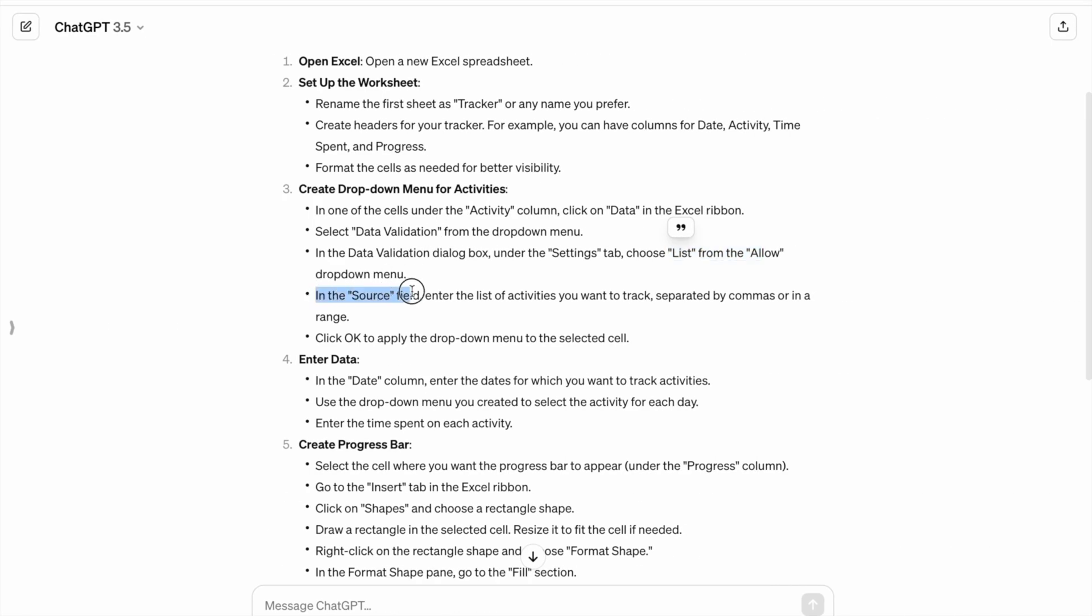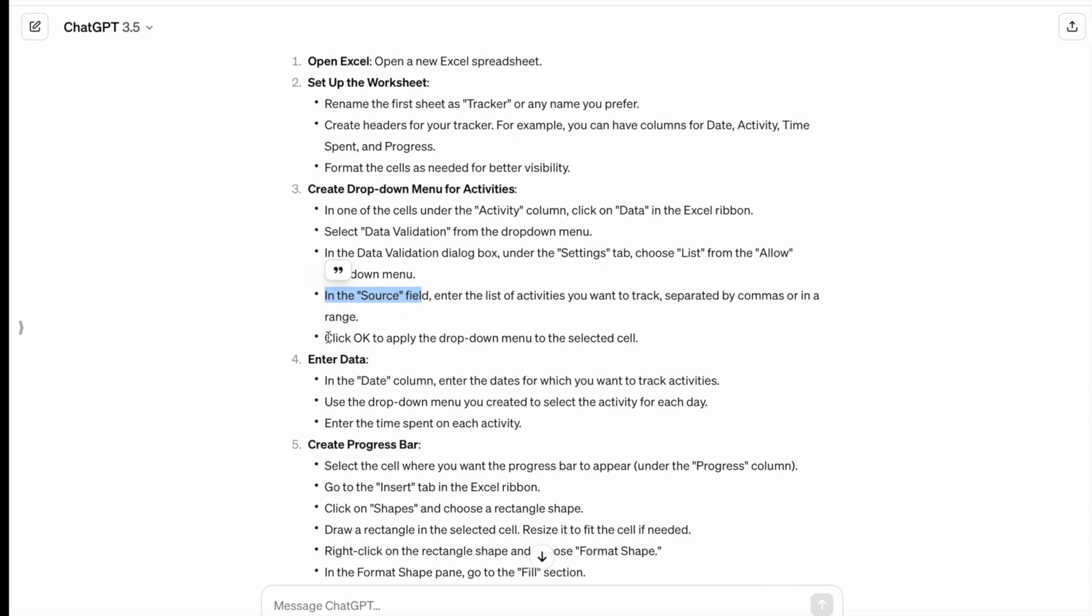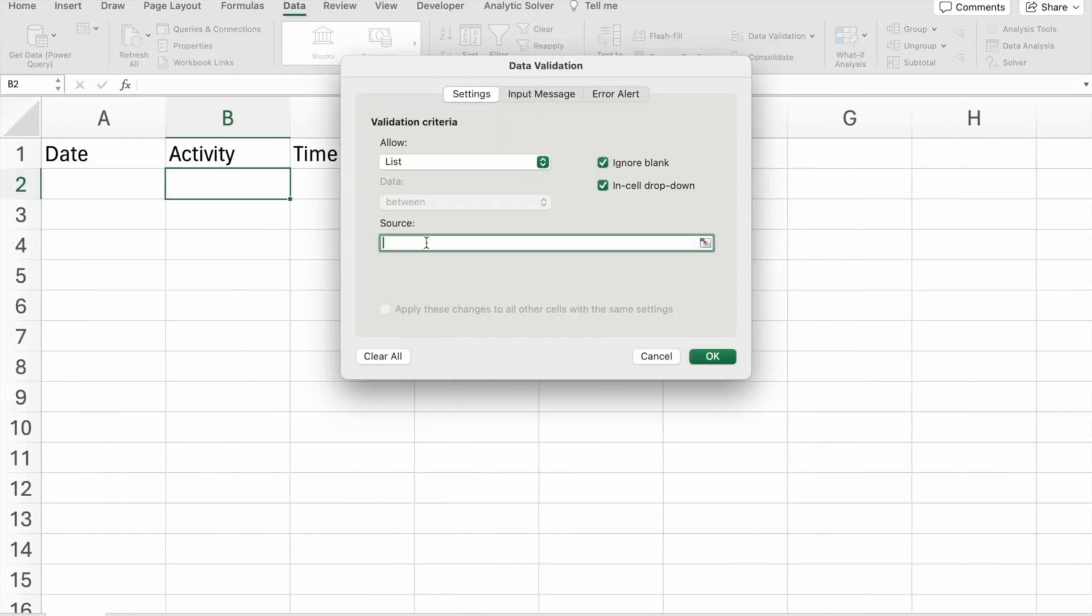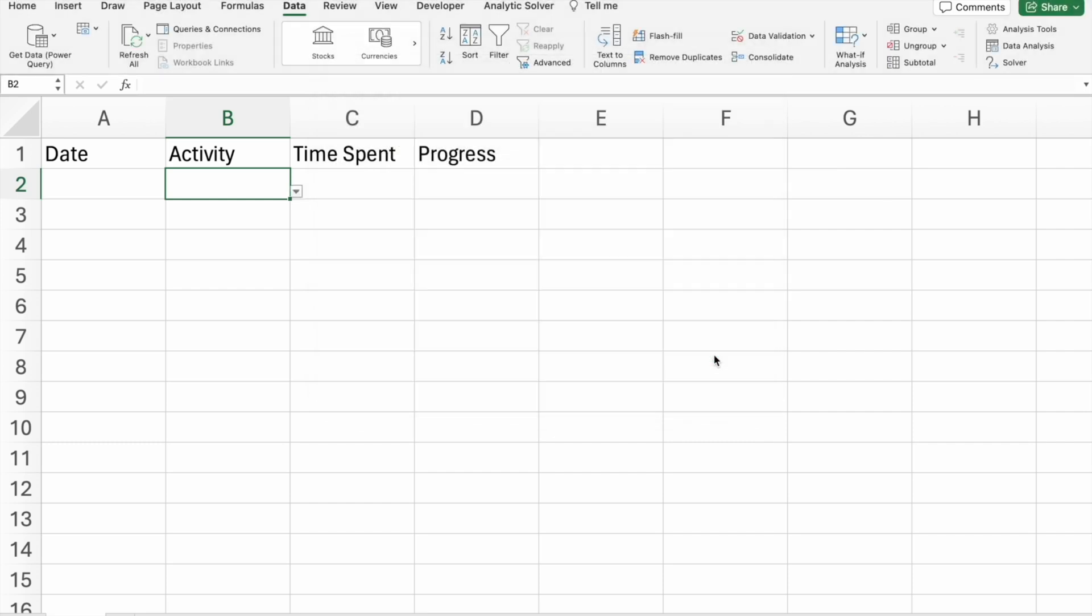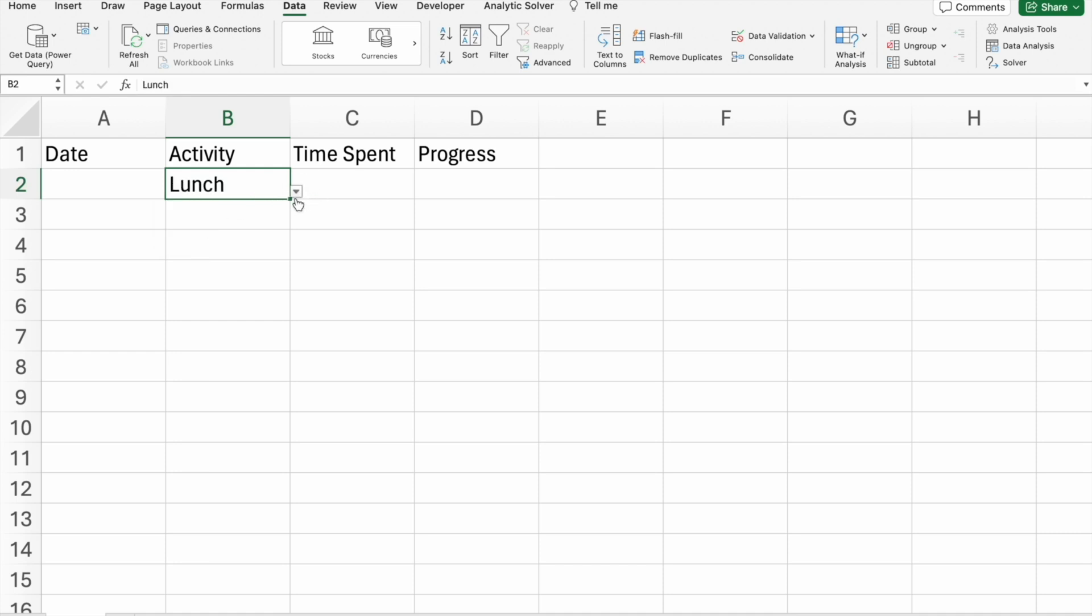In the source field, enter the list of activities you want to track separated by commas or in a range. I want to track my breakfast, lunch, dinner. I am just going to click on OK. As you can see, now we got breakfast, lunch, dinner.